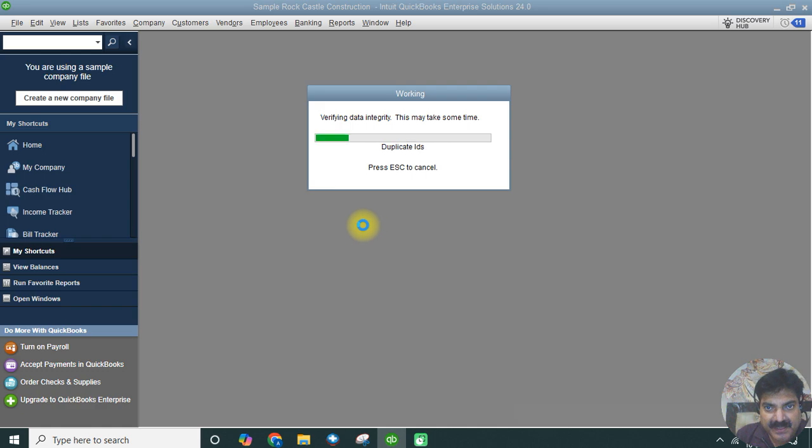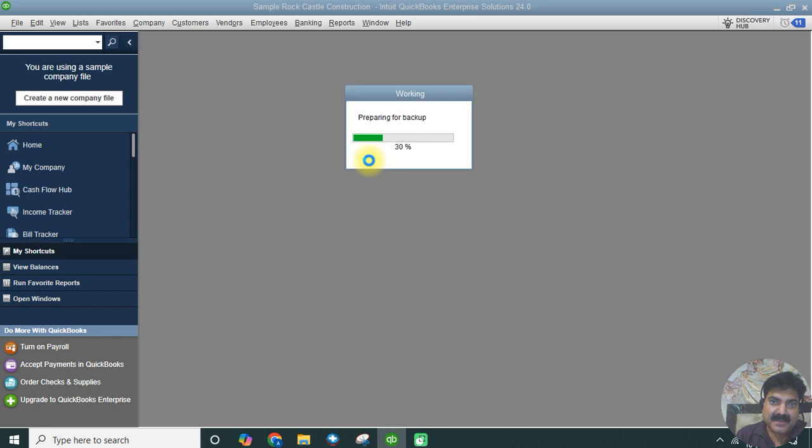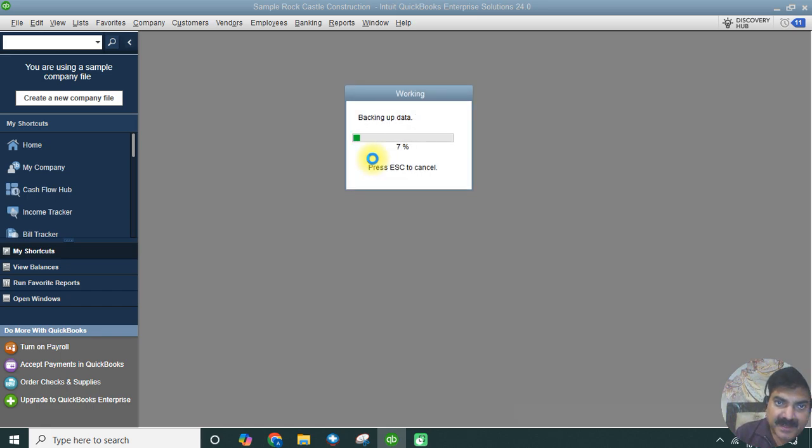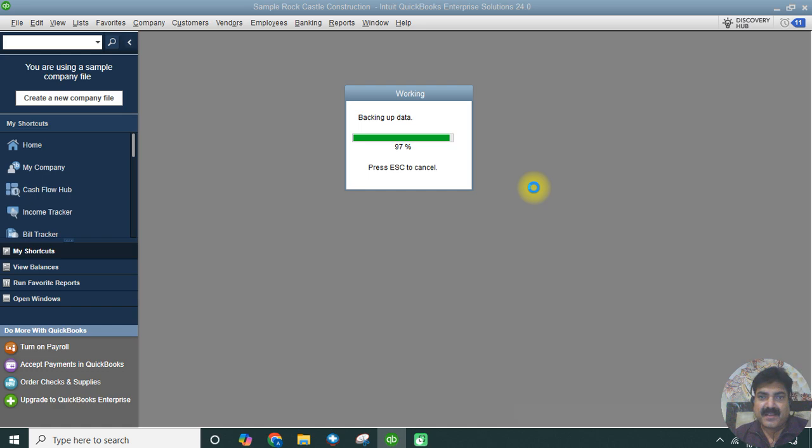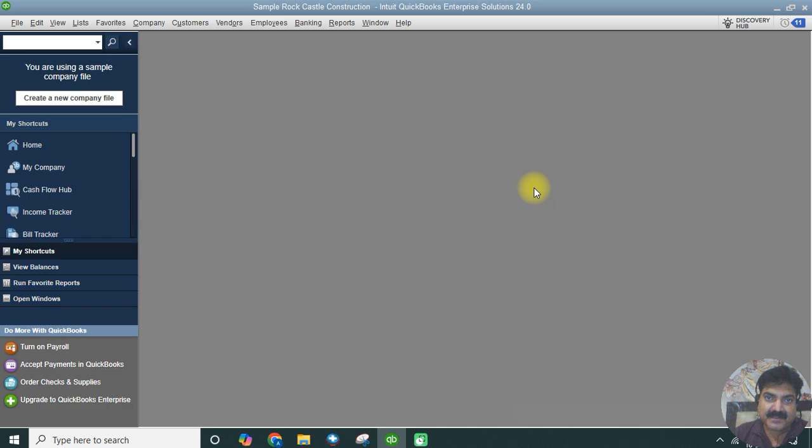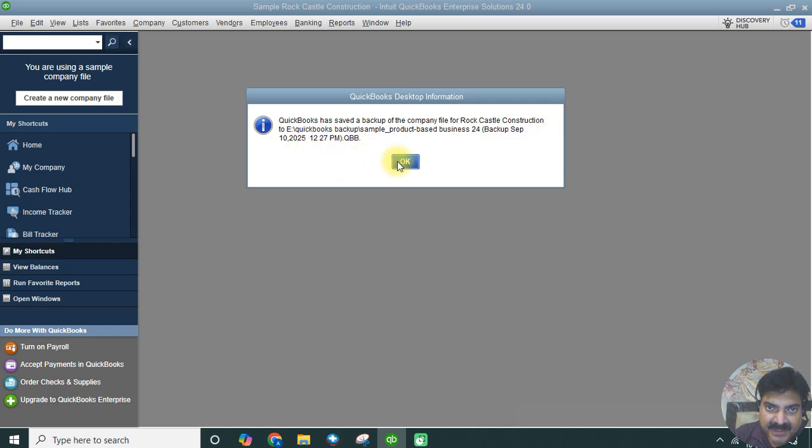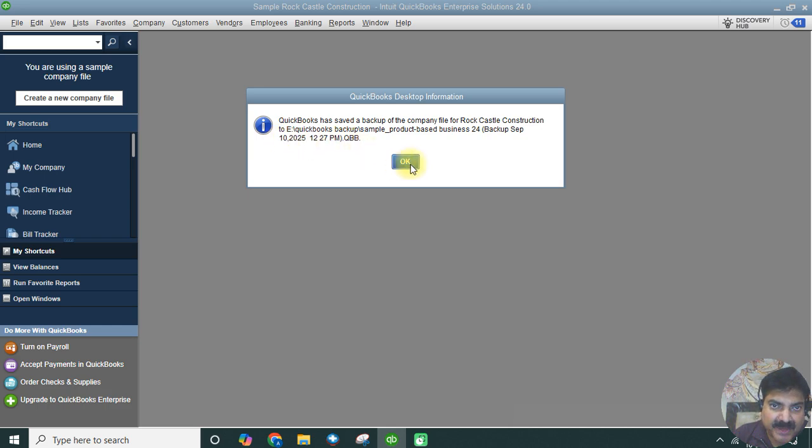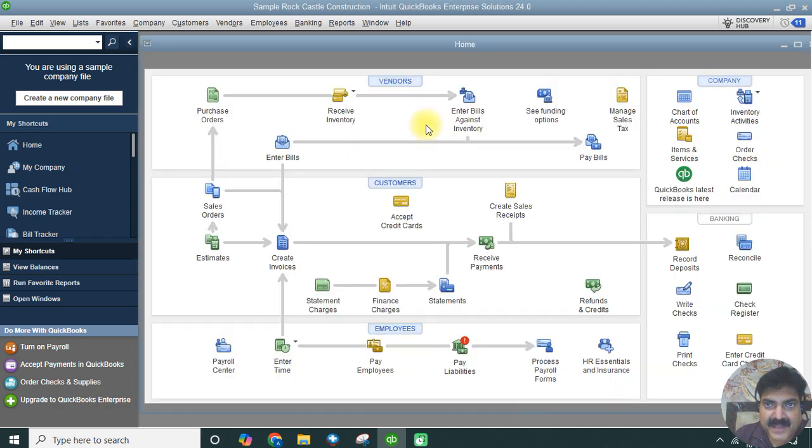Before taking the backup, it is verifying the data, which is recommendable, and then it will take a backup. It depends on the size of the file. If the size is too big, it will take longer time to verify and backup. QuickBooks has saved a backup company file for Rock Castle Construction to the E drive with the date and time, with an extension of QBB, that's QuickBooks Backup file.